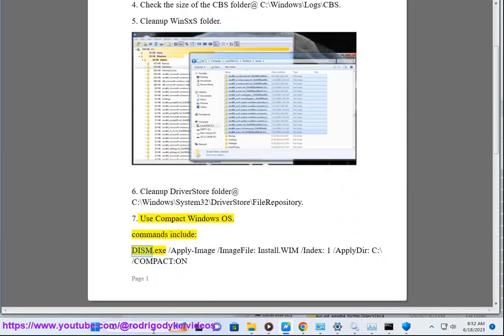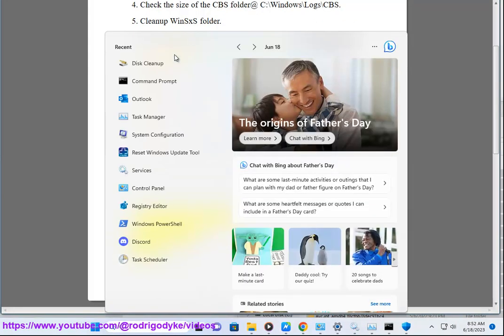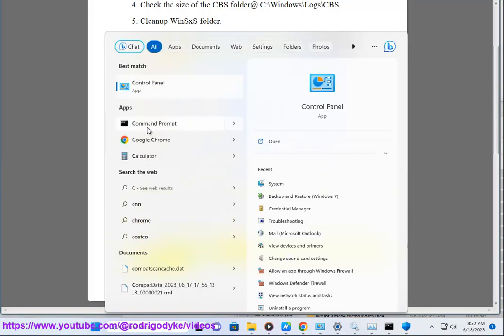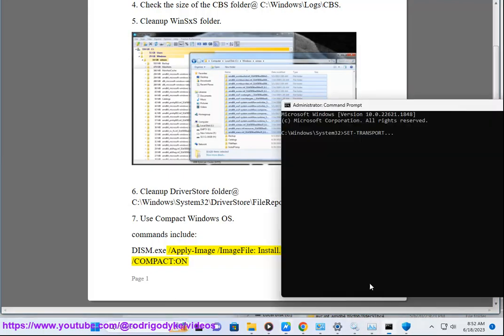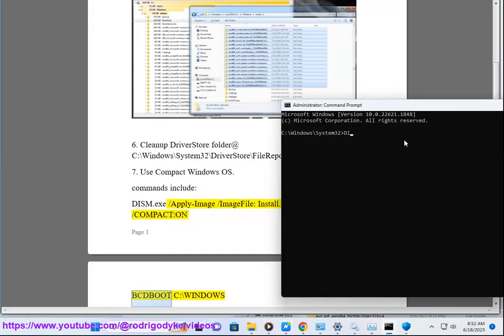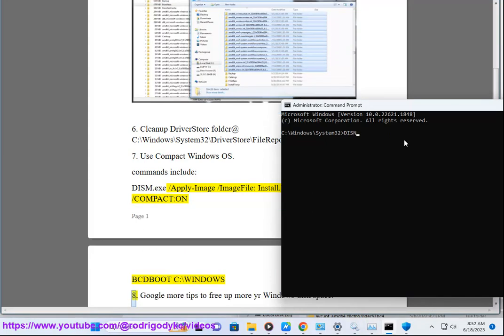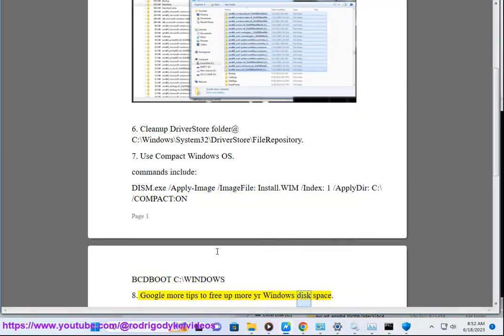Commands include dism.exe with install.wim index 1, apply-dir C:\ and compact-os put C:\Windows. Google more tips to free up more of your Windows disk space.